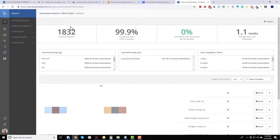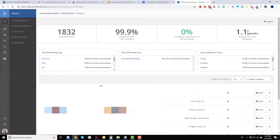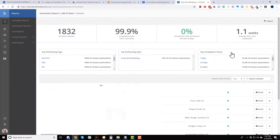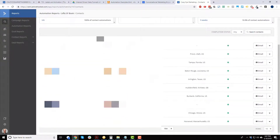Under contacts, we can see which contacts went through the automation and how they behaved. 1,832 people entered, 99 finished, and zero percent completed in the last 30 days — expected for an old automation. The average time to complete it is 1.1 weeks, probably because of the wait steps built in.